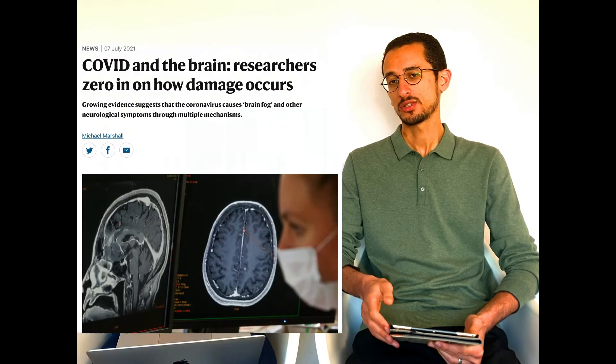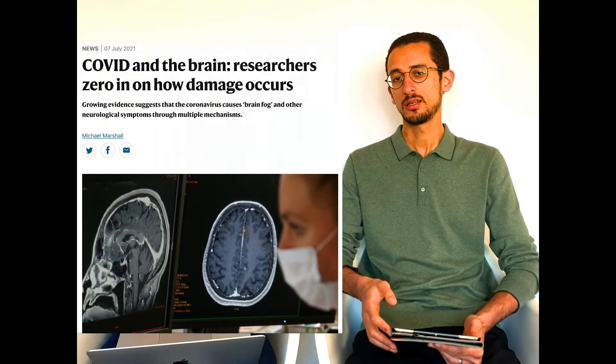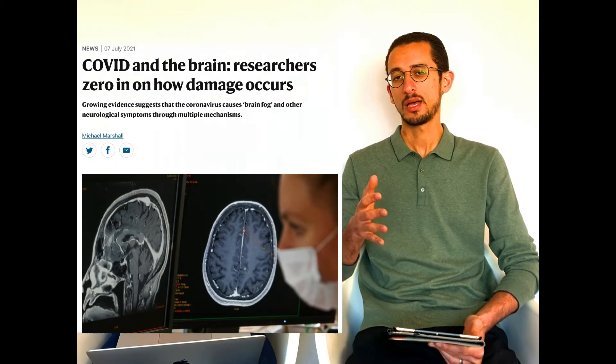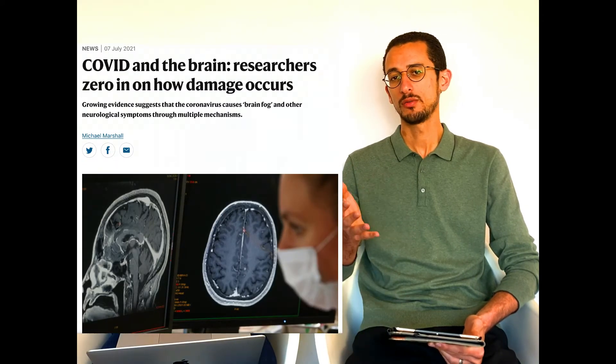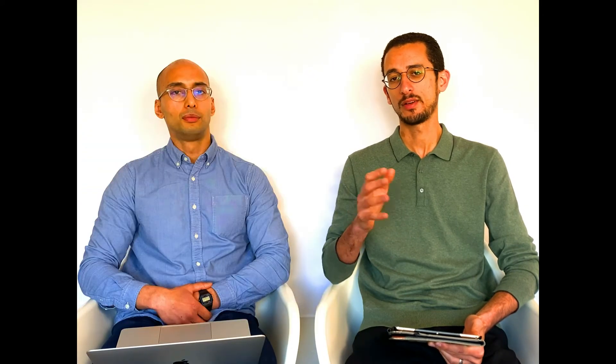So we'll start with the first paper which came from Nature, and that looked into how COVID might affect our brain and what's the mechanism behind that. It became clear that COVID affects the brain, and about 80% of the people who have been hospitalized with COVID had some neurological symptoms, which is quite a lot.